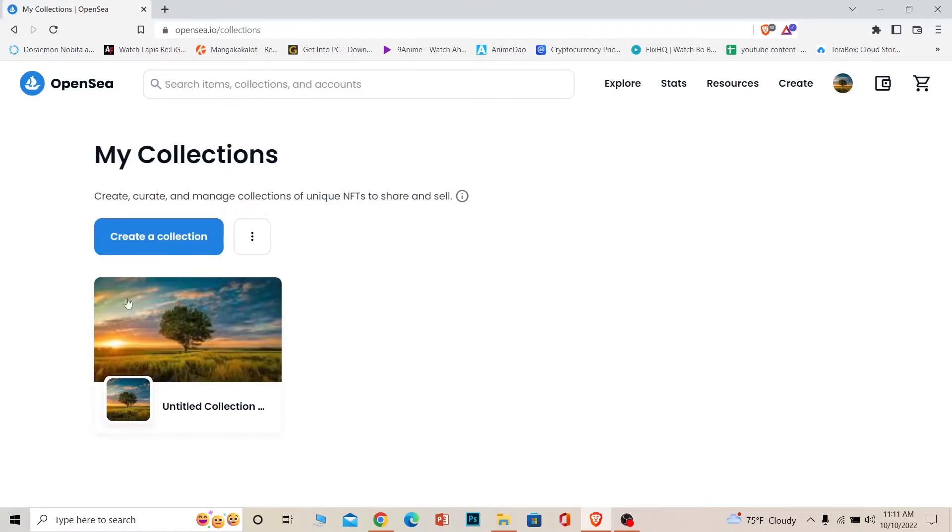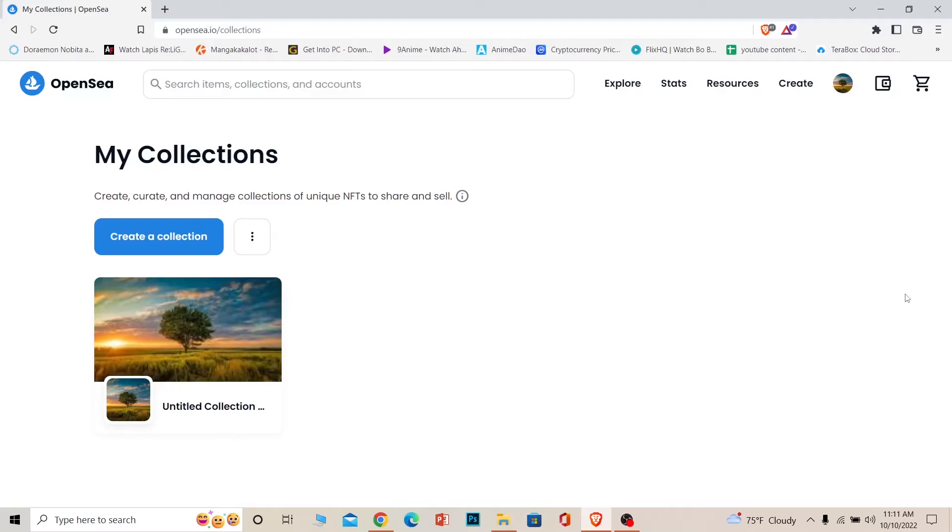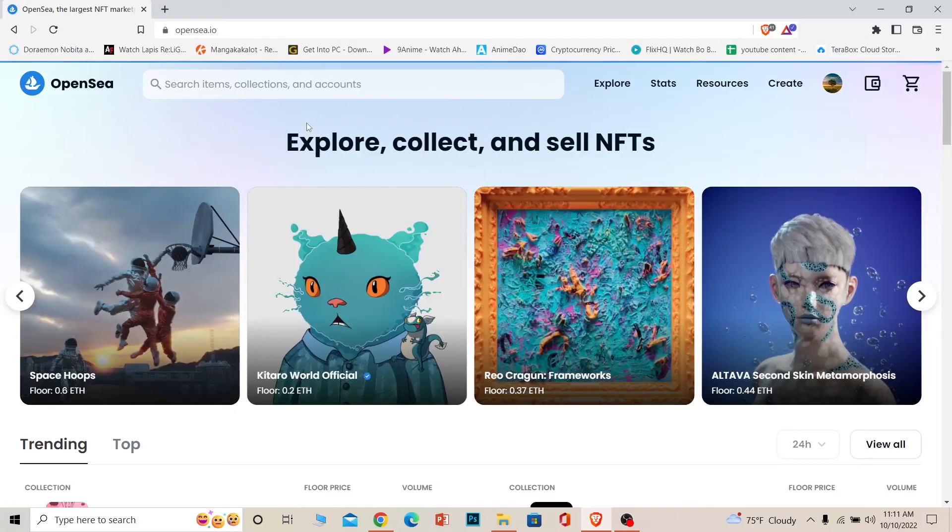Now as you can see, even though I chose Delete Collection, it's still here because deleting a collection takes a bit of time. Once you click the Delete Collection option, it's going to take one or two hours depending on the number of people on the server. You can close OpenSea and after some time it will be removed.